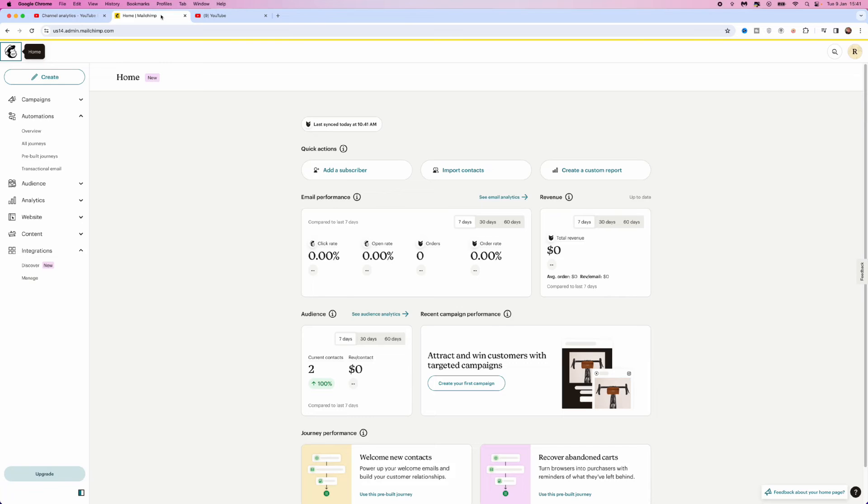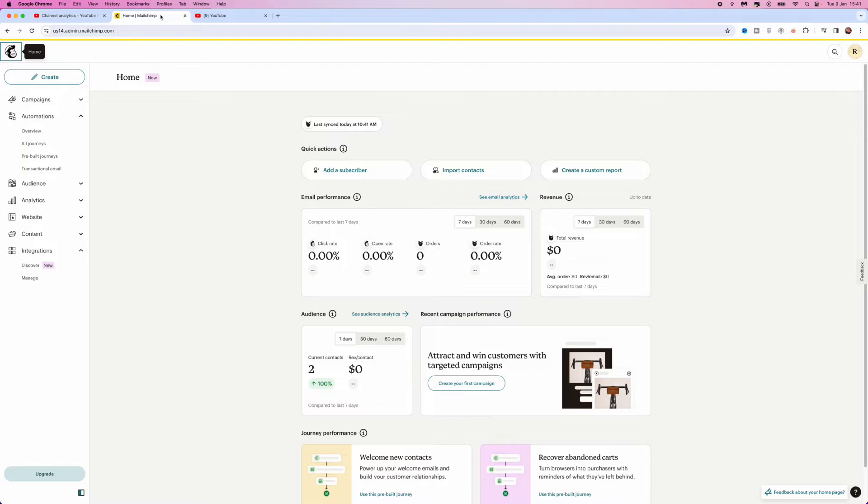In this video, I will show you step by step how you can create an automated abandoned cart email inside MailChimp. So what this will do is send an email to your customers once they abandon a cart on your website or on your store.